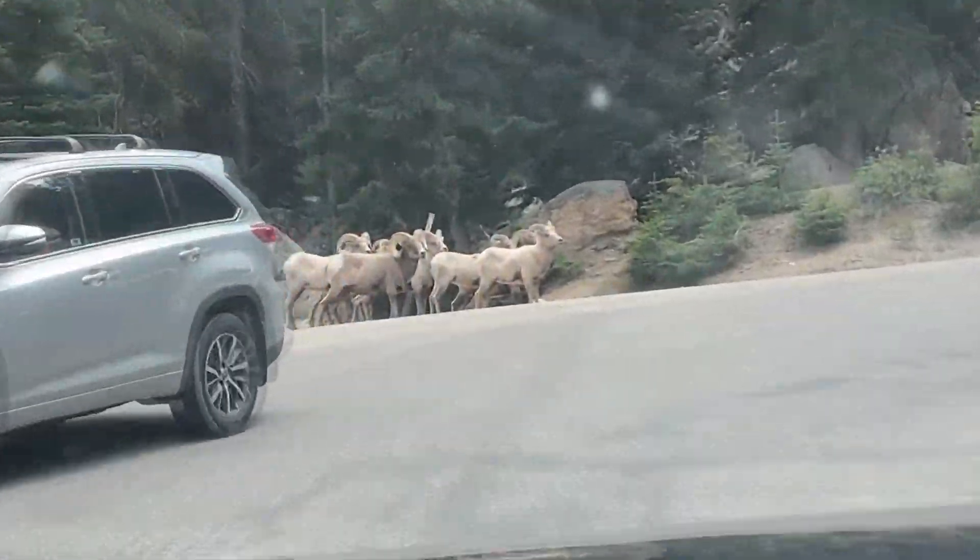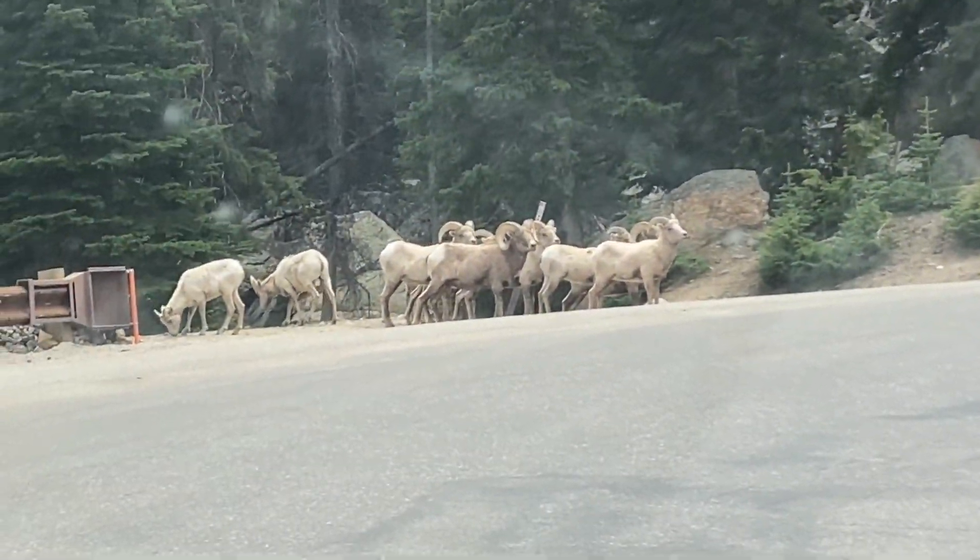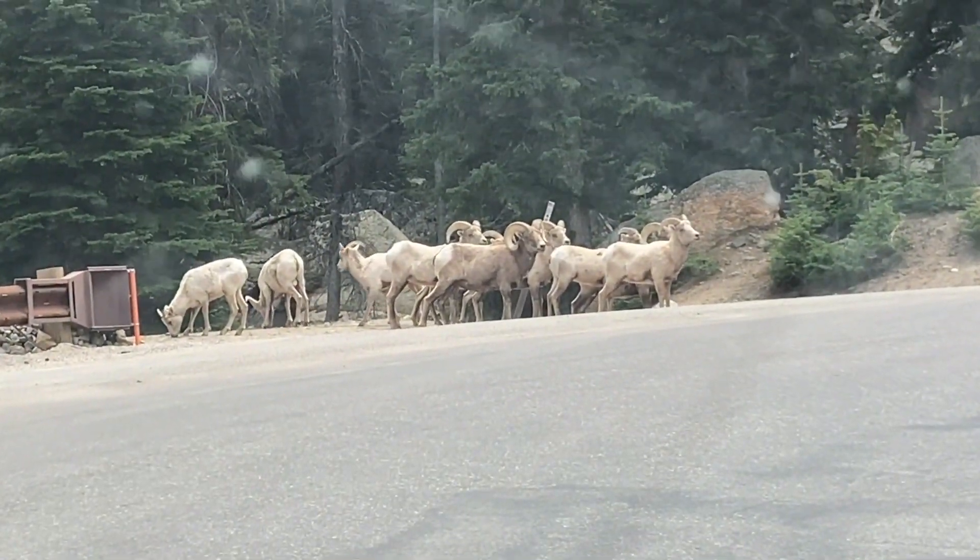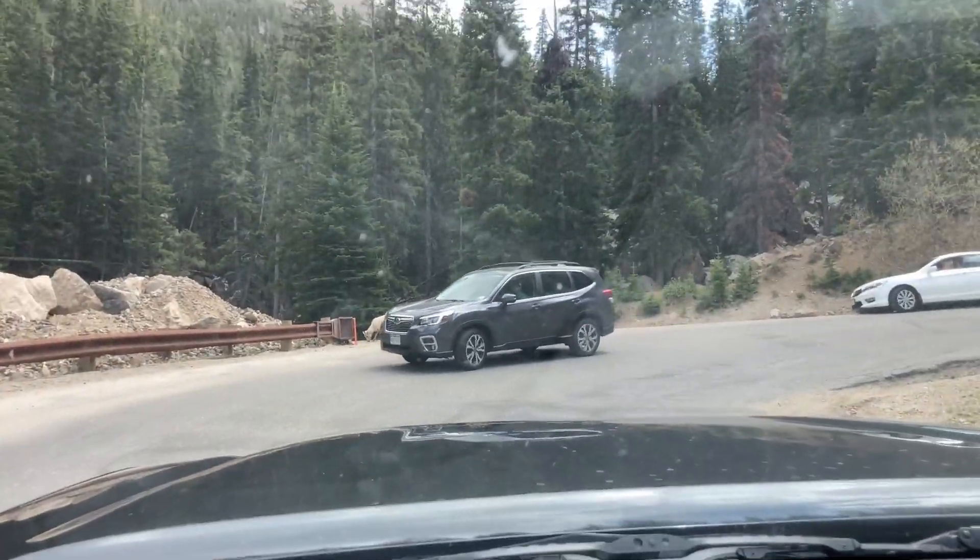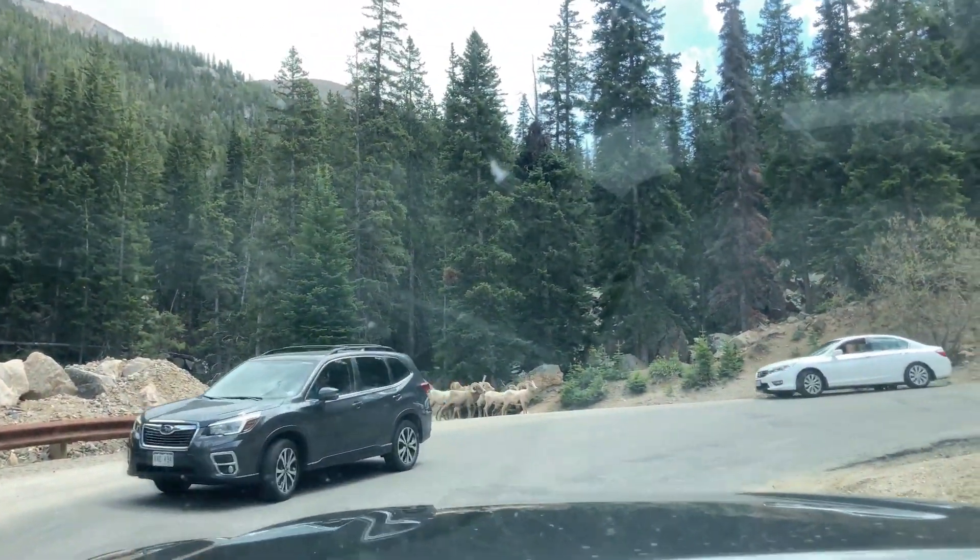There's bighorn sheep up here in the mountains.